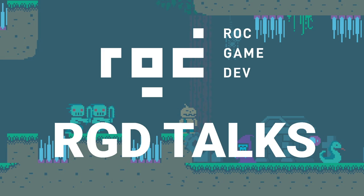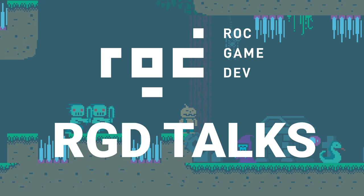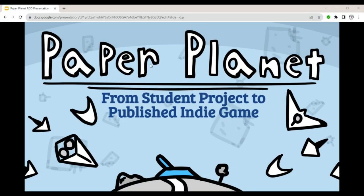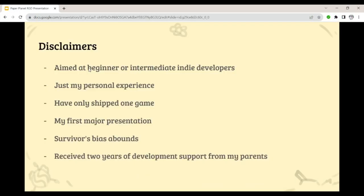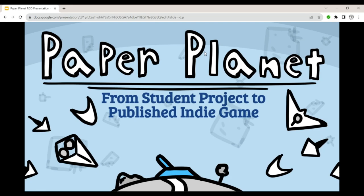With that, I will hand it off to you, William. All right, welcome everyone. This is my presentation on Paper Planet. Let's go ahead and get right into it.